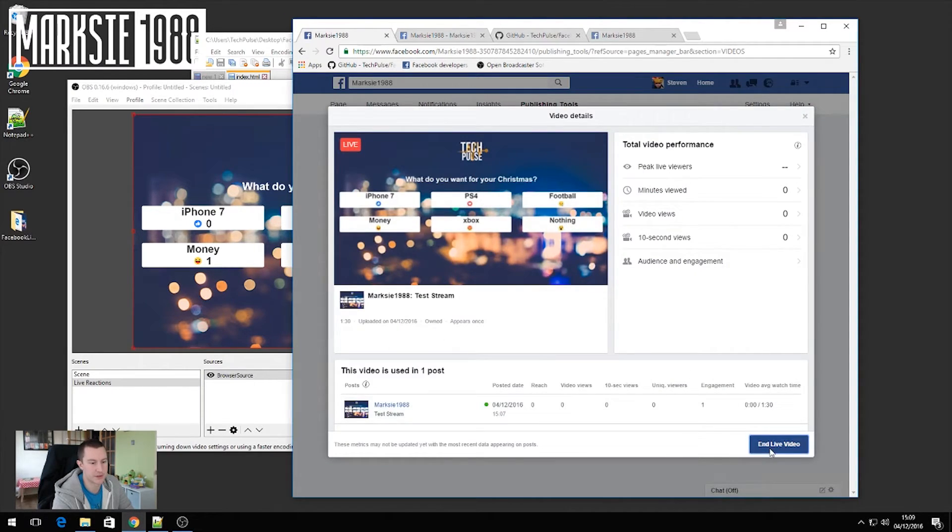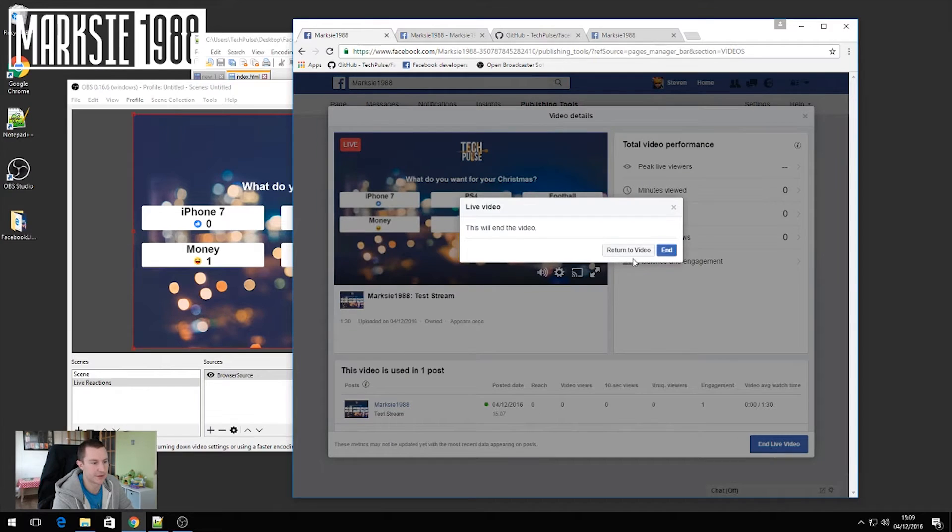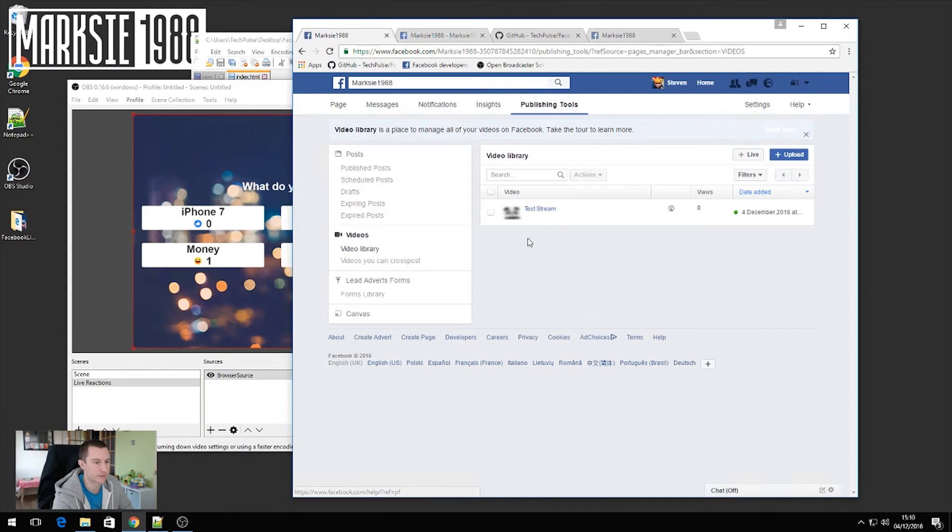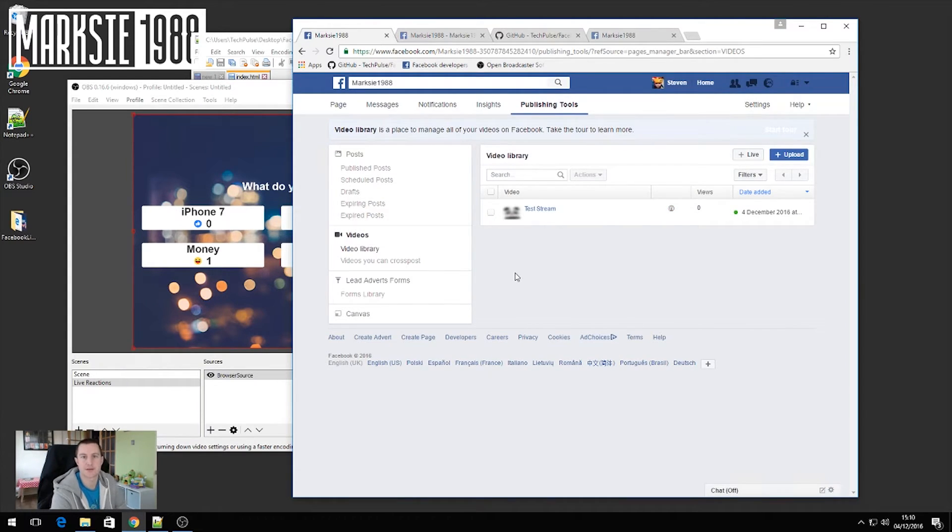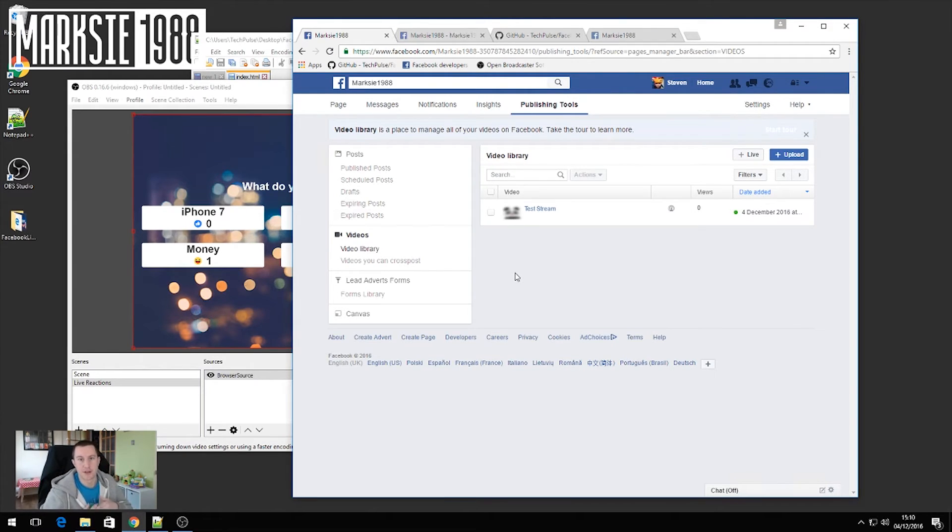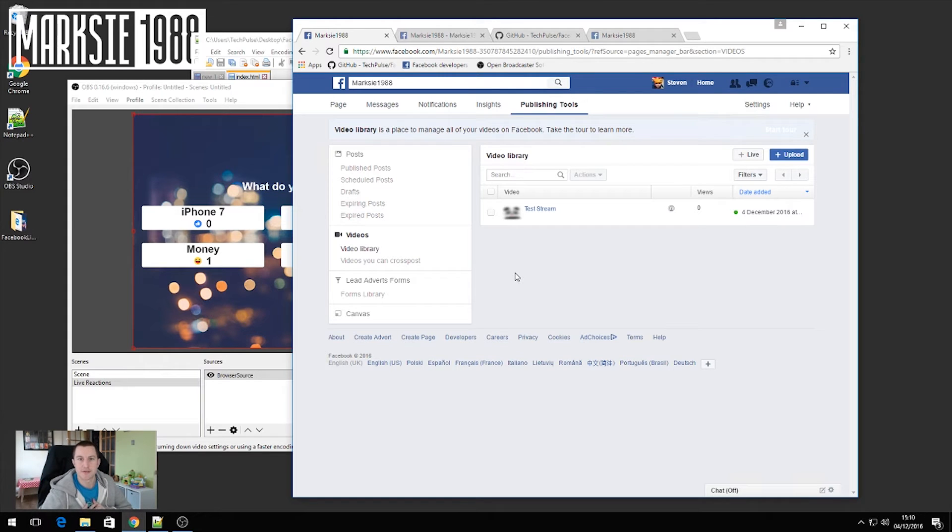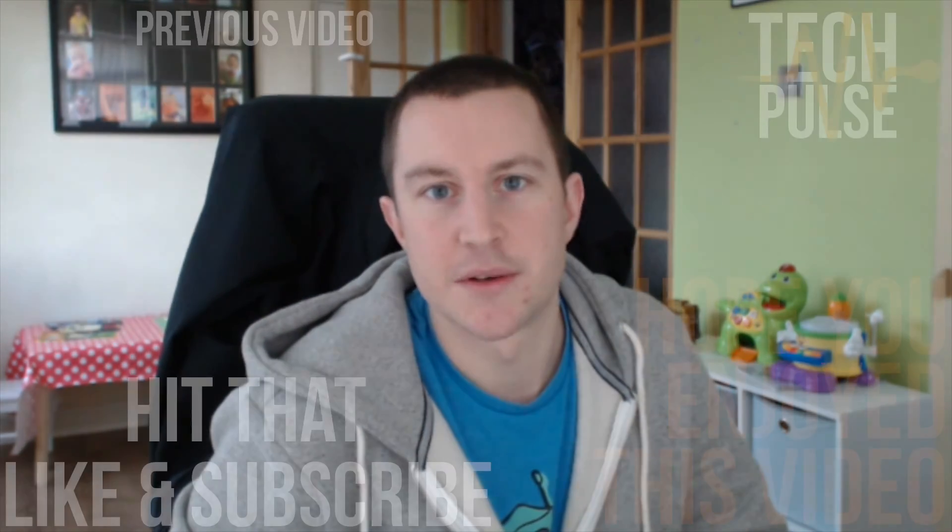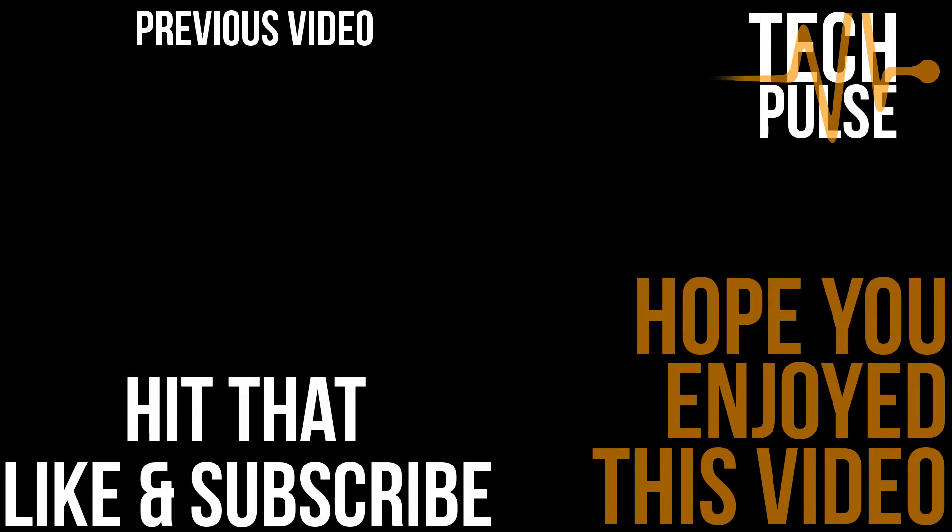So what I'm going to do is just stop that stream now. And then we just click end live video on Facebook. And there we go. That's our test stream done. So now you know how to do the live reactions. If you check out the description below, you'll have all of the links that you need. If there's any questions that you've got, please just let me know. So if this video has helped you out, please hit that like button. And also if you subscribe, you'll get to see all of my latest videos and things like that that are coming through to Tech Pulse. Thanks a lot. Bye.